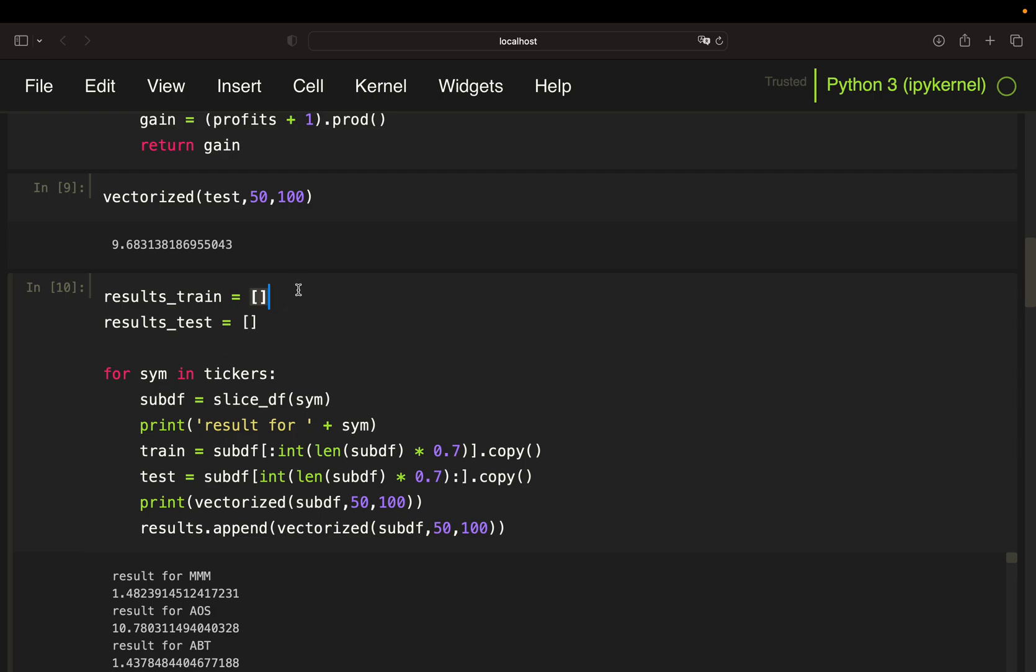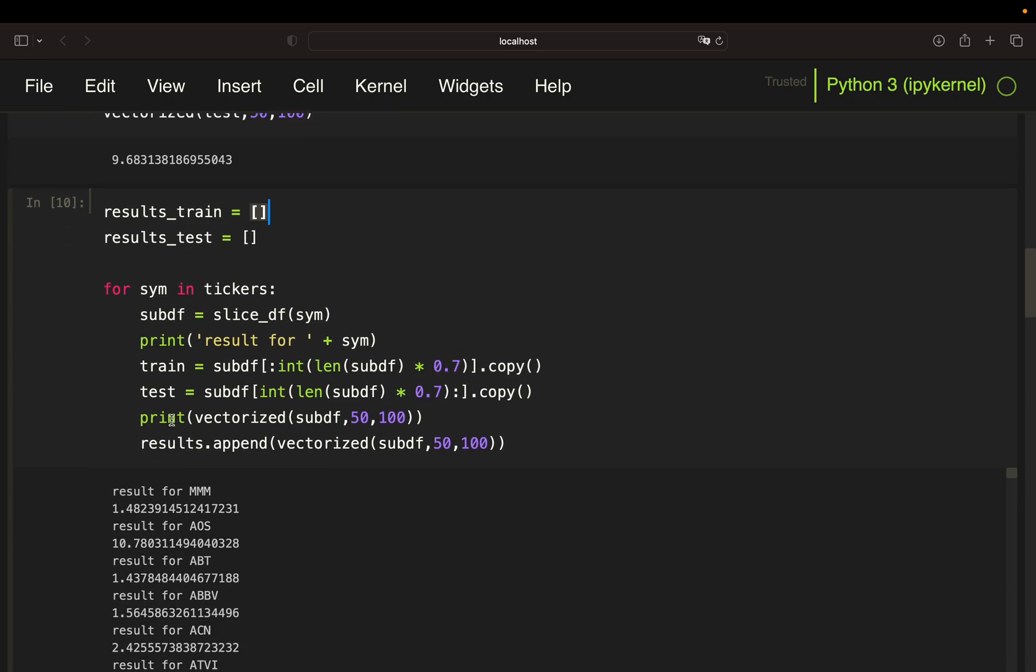So why am I doing that? You will see in some seconds. So I'm just creating a dataframe out of those two lists, check what are the top train performers, and then just check what is the testing performance here.